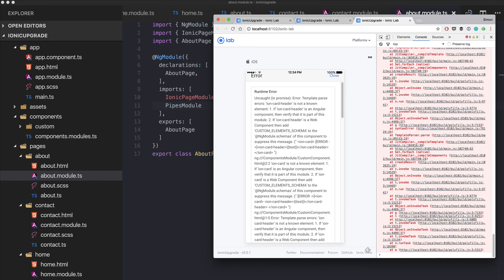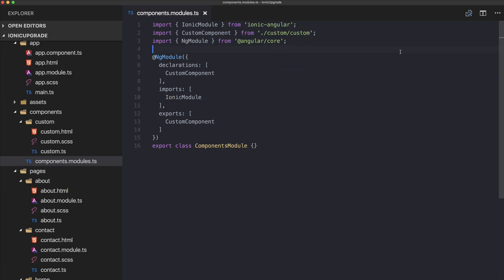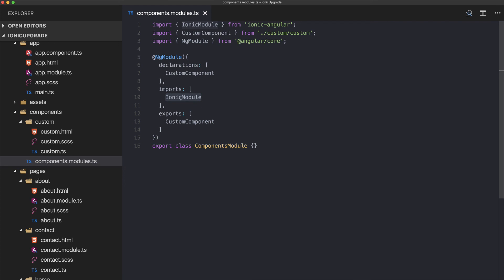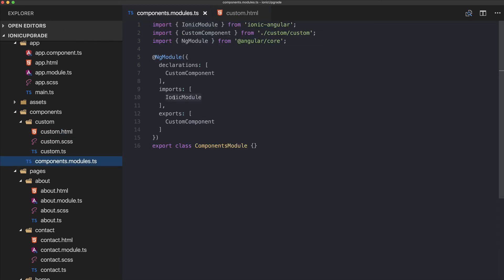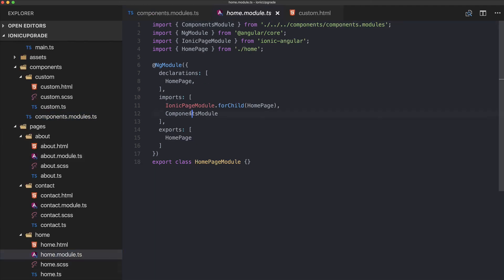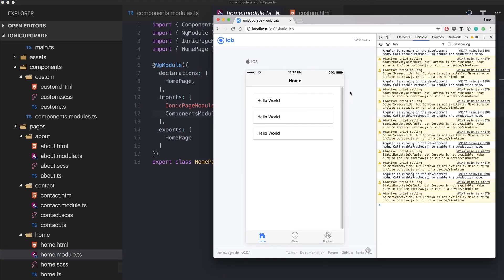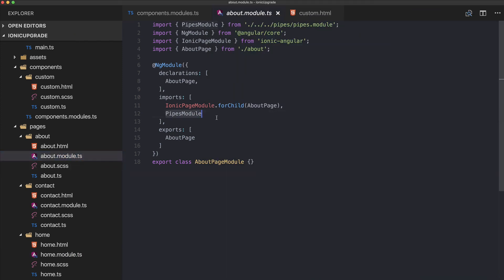I learned something new while recording: in your components.module.ts you also need to import IonicModule inside the imports array. Without this you can use standard HTML, but if you use Ionic components like ion-card inside your component, you must import IonicModule. After adding this, everything works again.